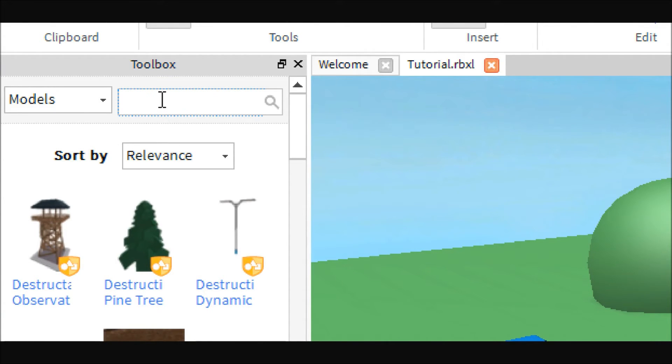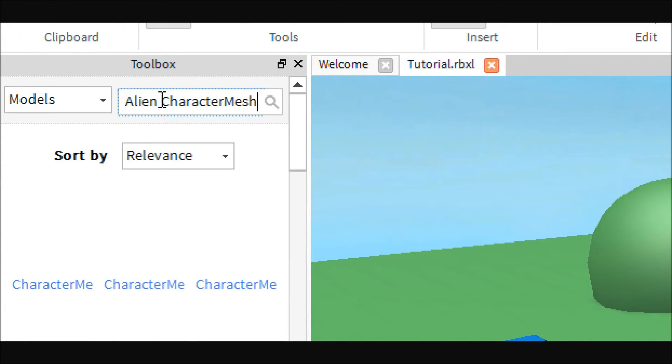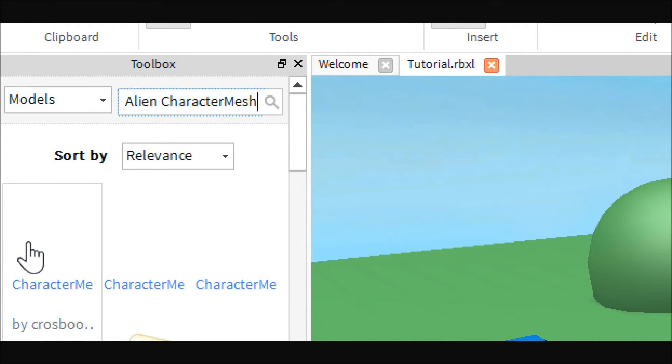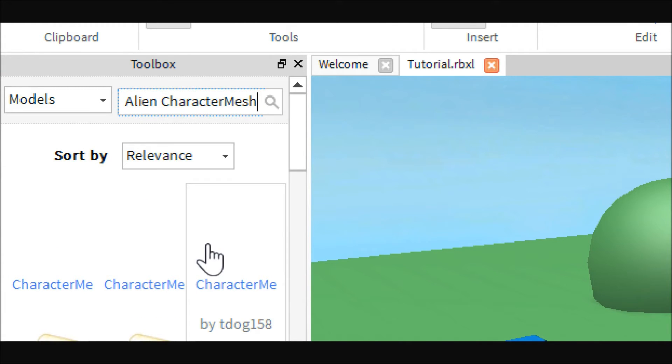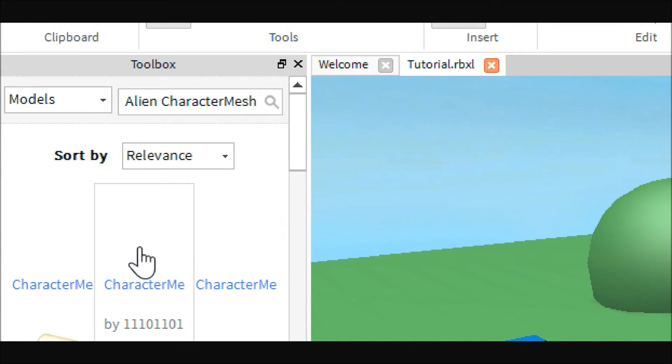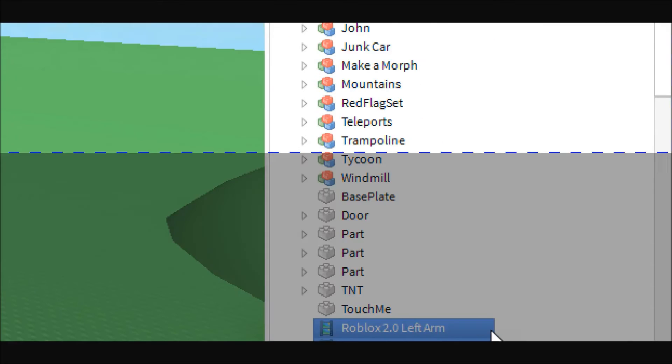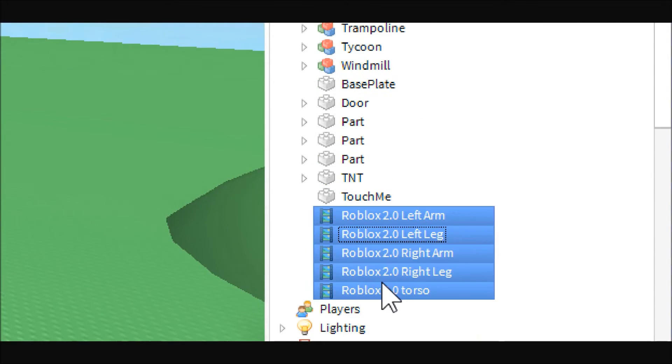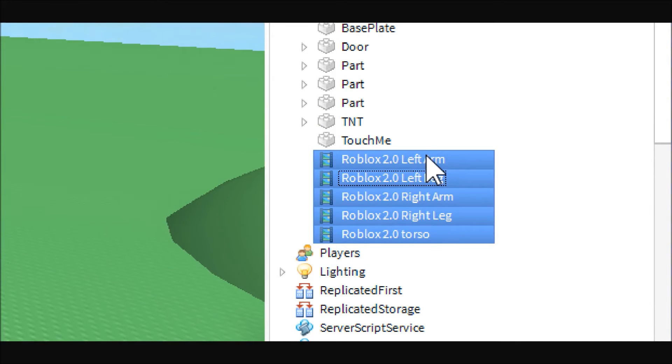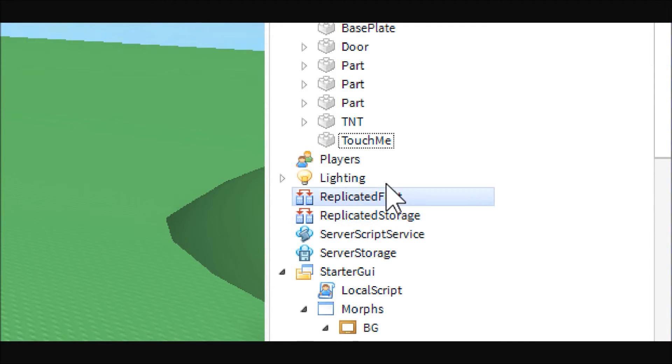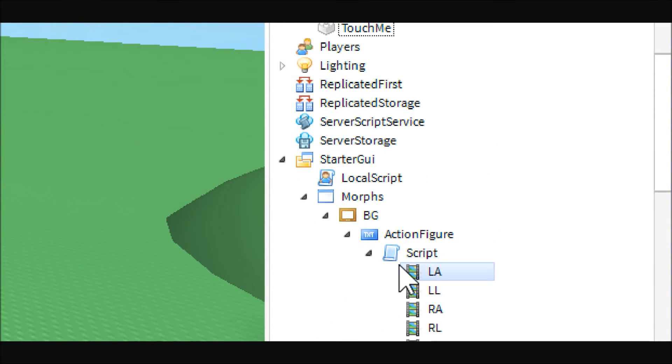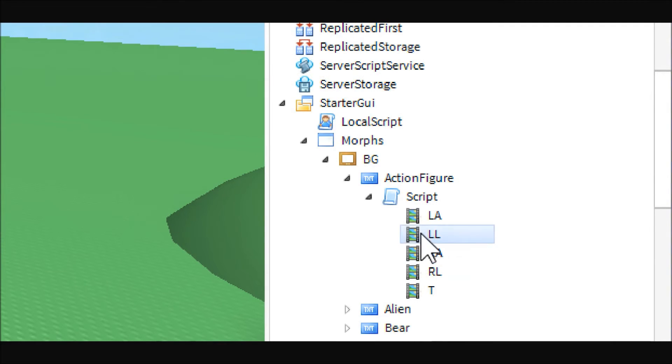So, what you're going to want to do is, come over here to models, and search for the different character meshes, right? The different character meshes, and you're just going to get them and put them in. And then, you can just put them inside the script. It doesn't matter. I know it says Robloxian 2.0, but they have the right IDs and stuff. I already have them, so I'm just going to go ahead and delete them.